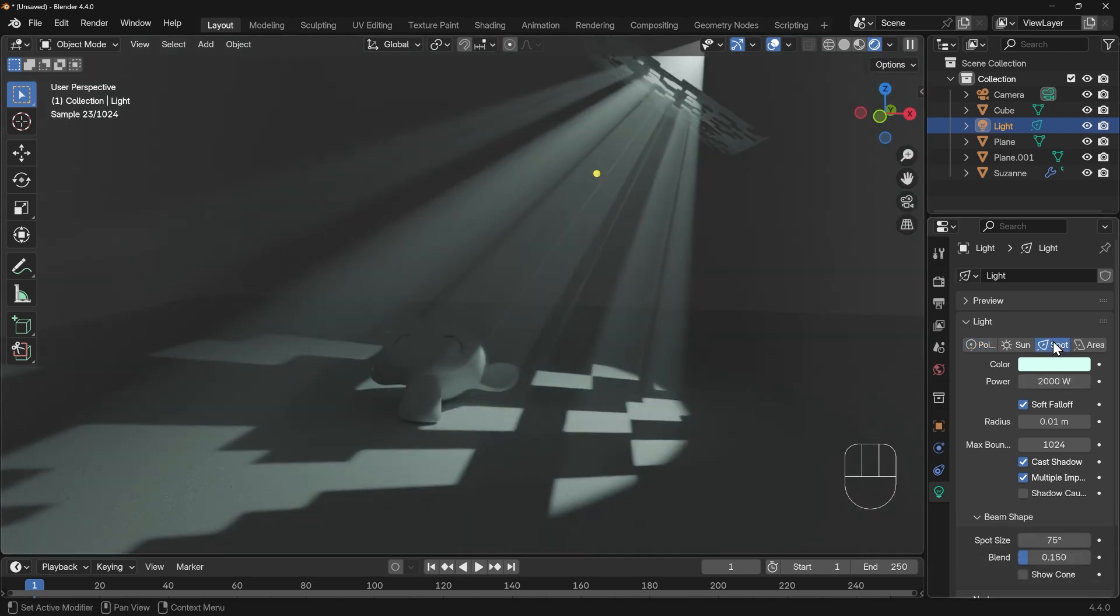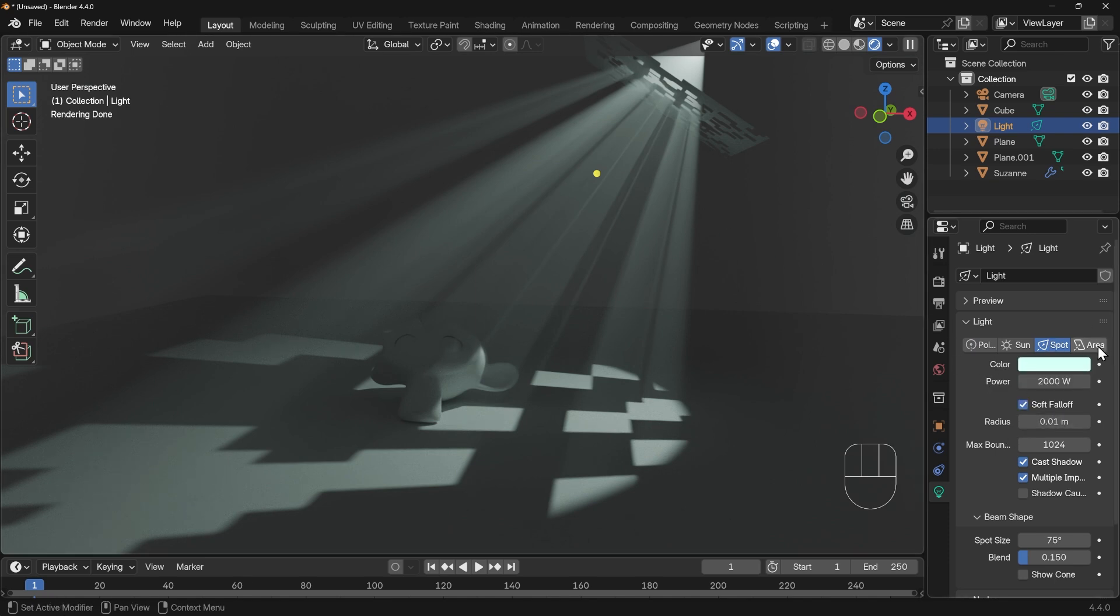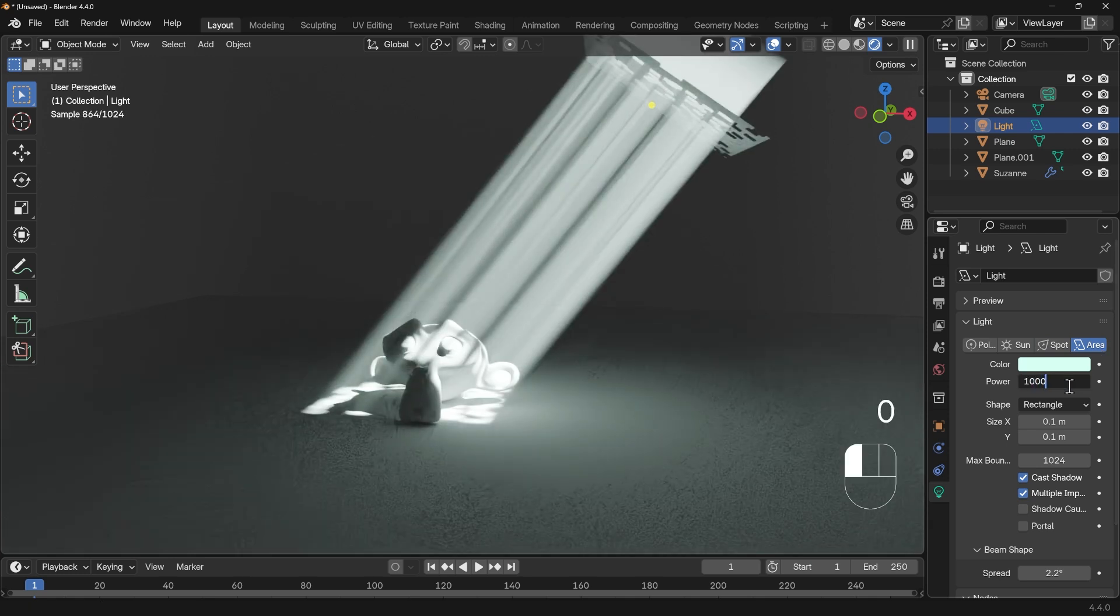And then the spotlight is similar to a point light in that sense, that you have to turn the power up and the radius is all important. But I'll go back to the area light and turn it down a bit, because I prefer that.